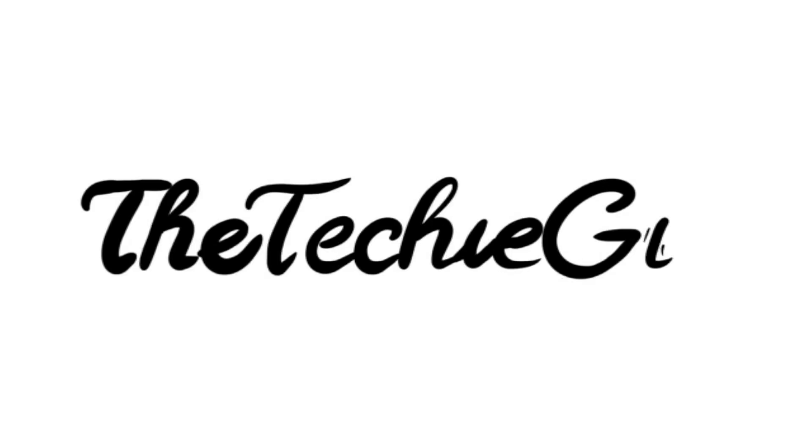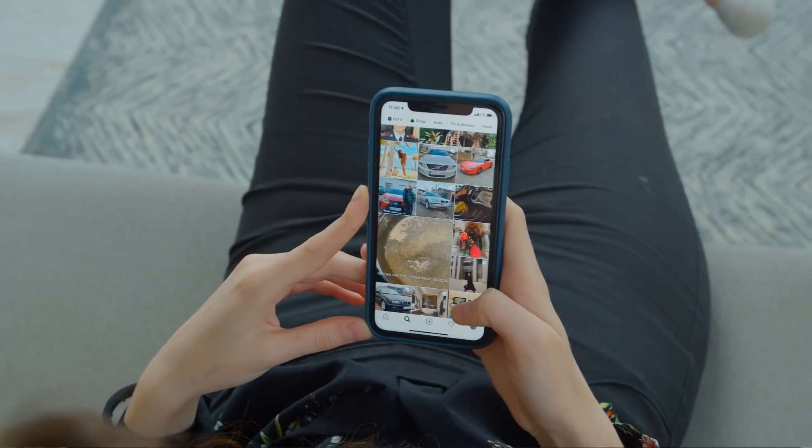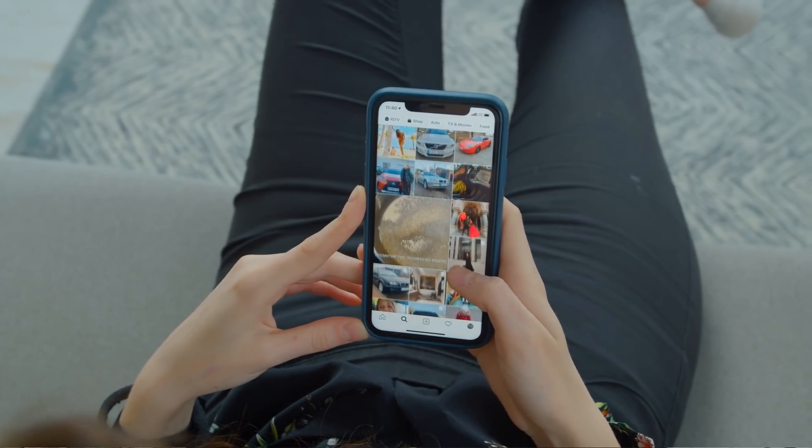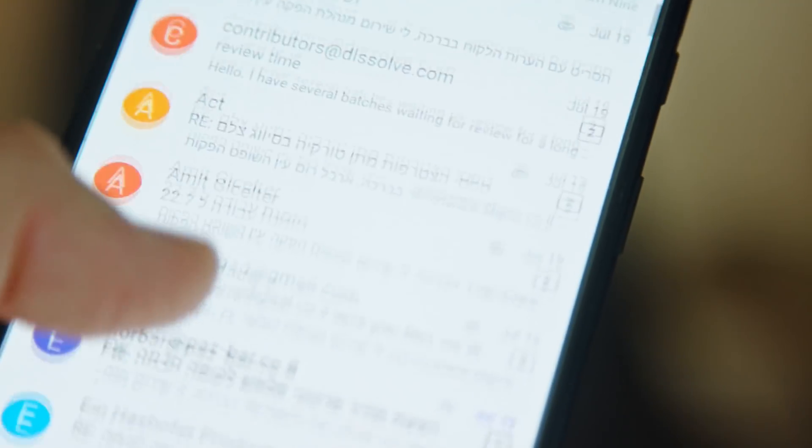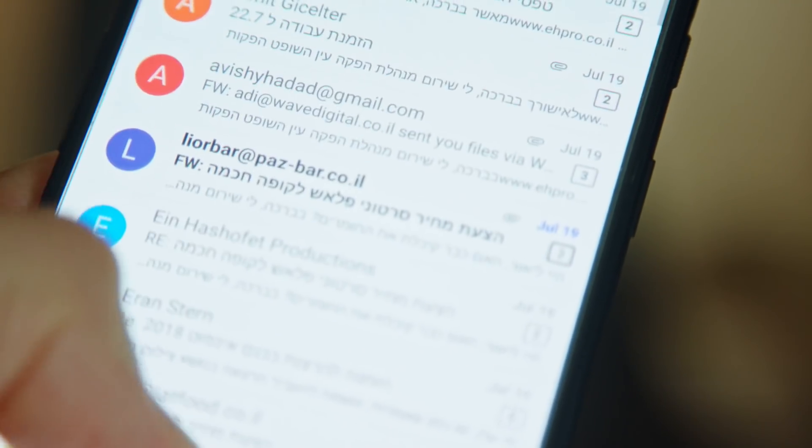Perhaps you're watching this video right now on your phone, or perhaps you just scrolled through your Instagram feed or just read an email on your phone. When was the last time you actually made or received a phone call? Mine was like days ago. So why are we still calling these things a phone is just beyond me. These things are mini computers and mini computers can do a lot more than they seem.